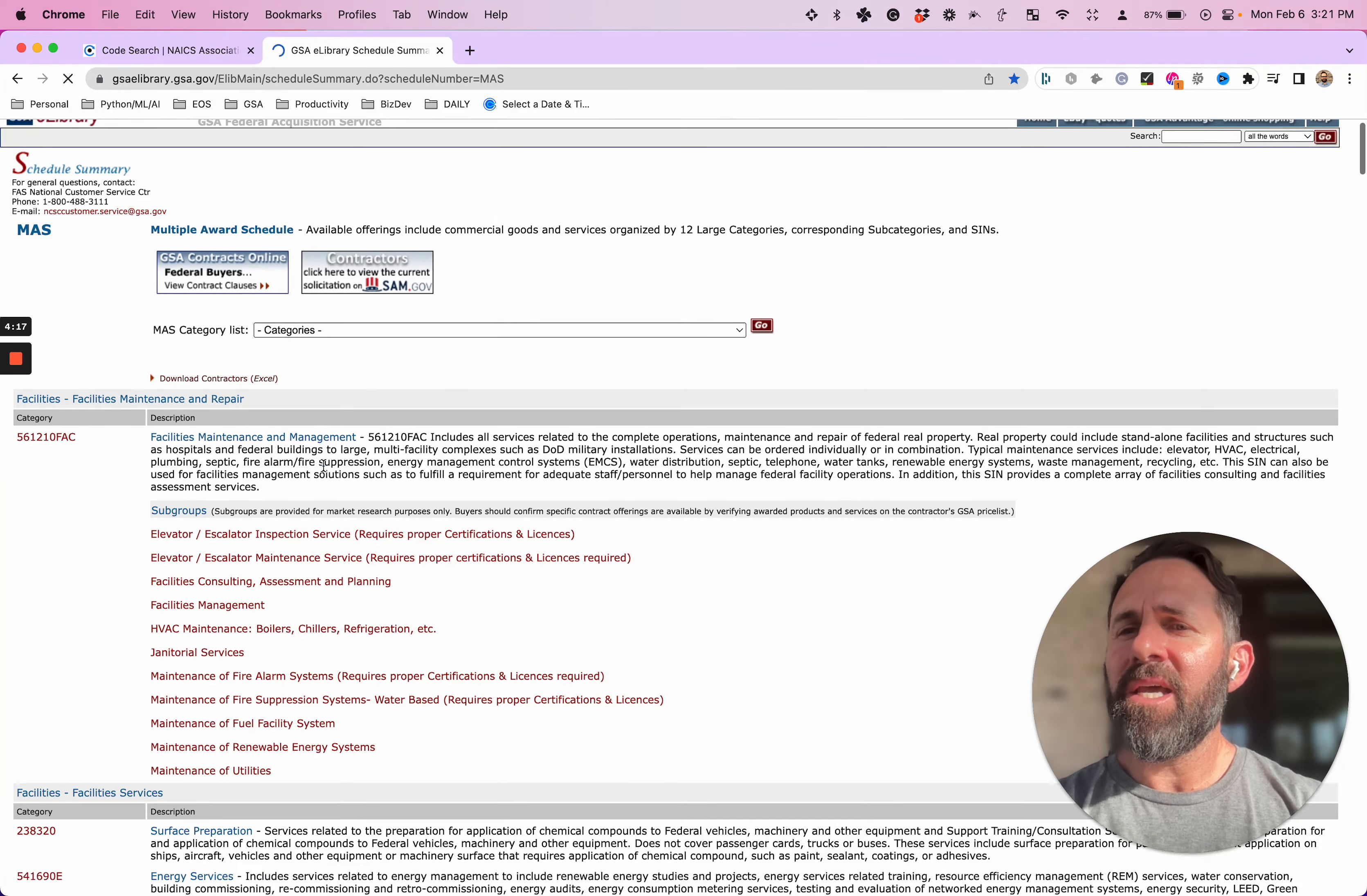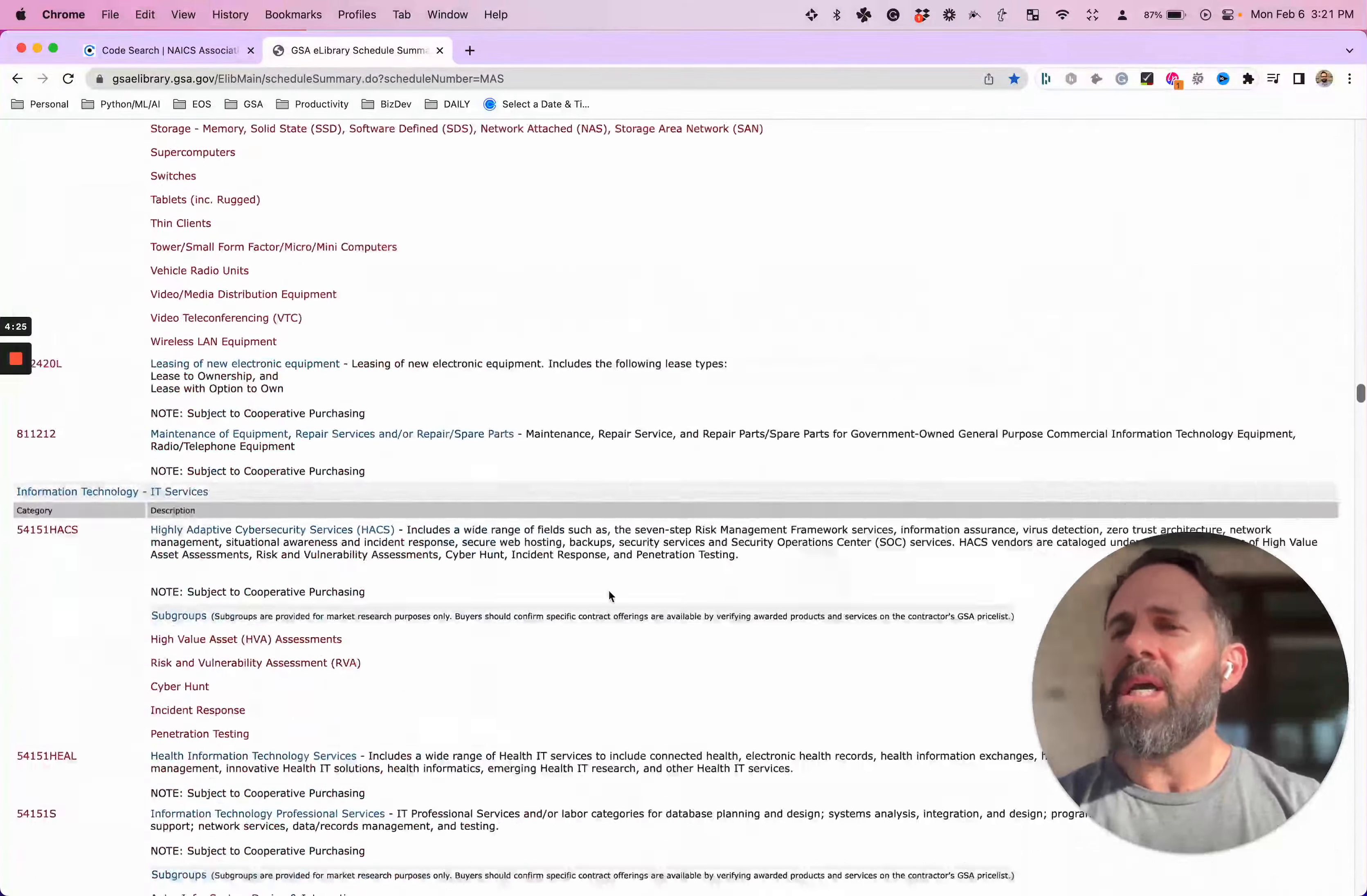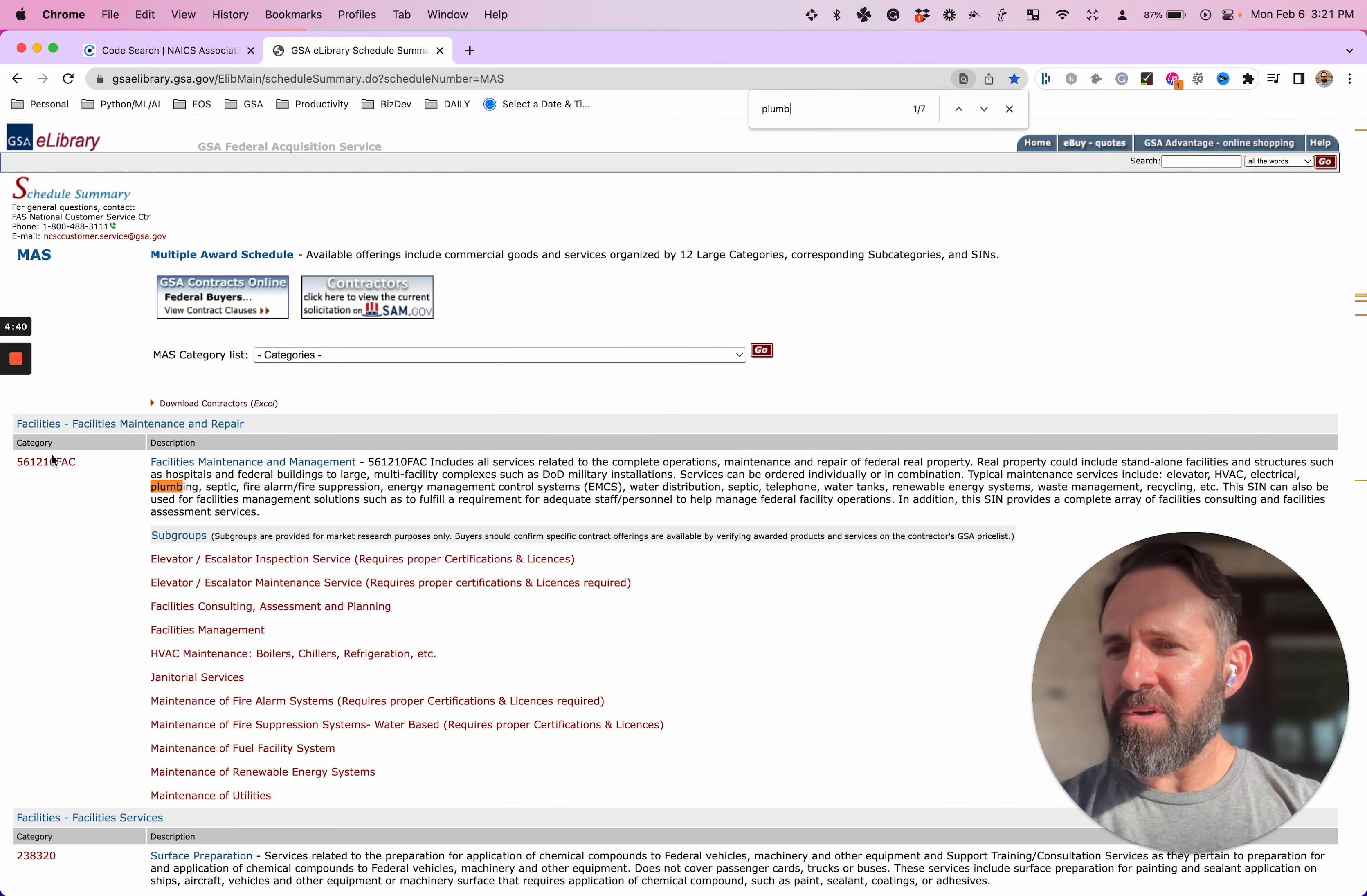So I'm going to click on MAS, and it's going to load this really big long page. Look at over here on the scroller. Oh, it keeps going and going and going. Keeps going. All right. So in eLibrary, there is a search feature. I don't recommend you use it. Just use your browser. So I'm going to hit control F and let's try plumb right here. Oh, there we go.